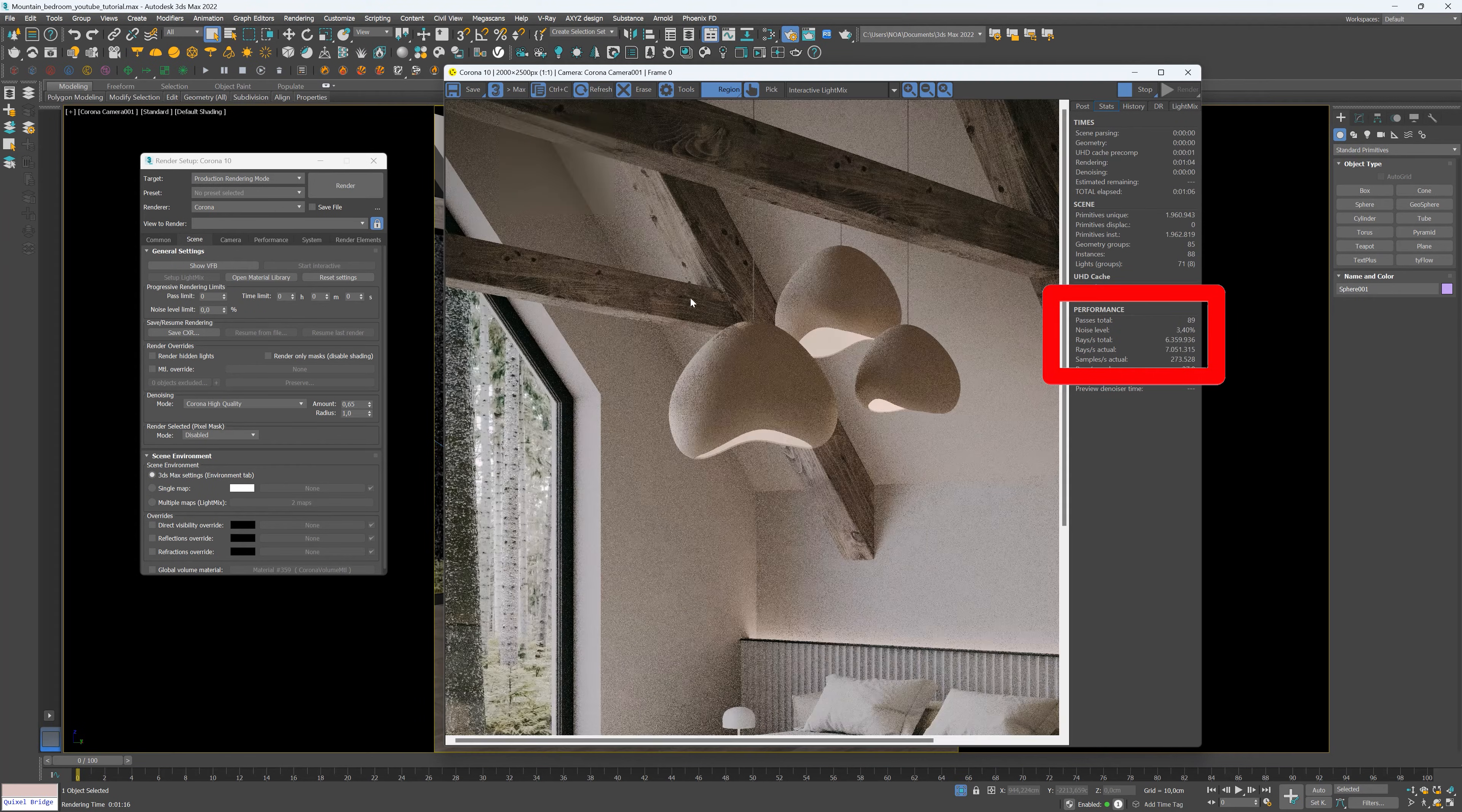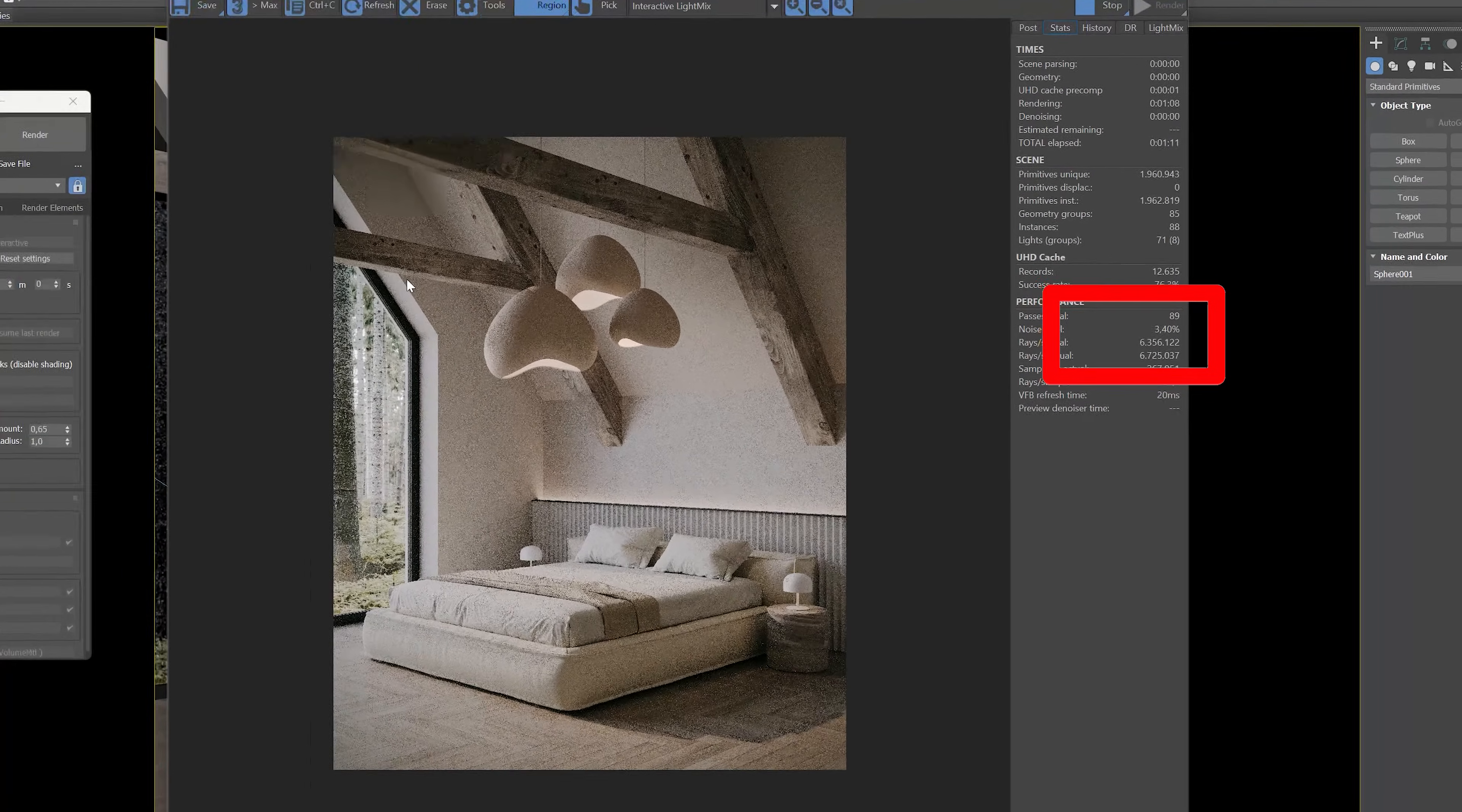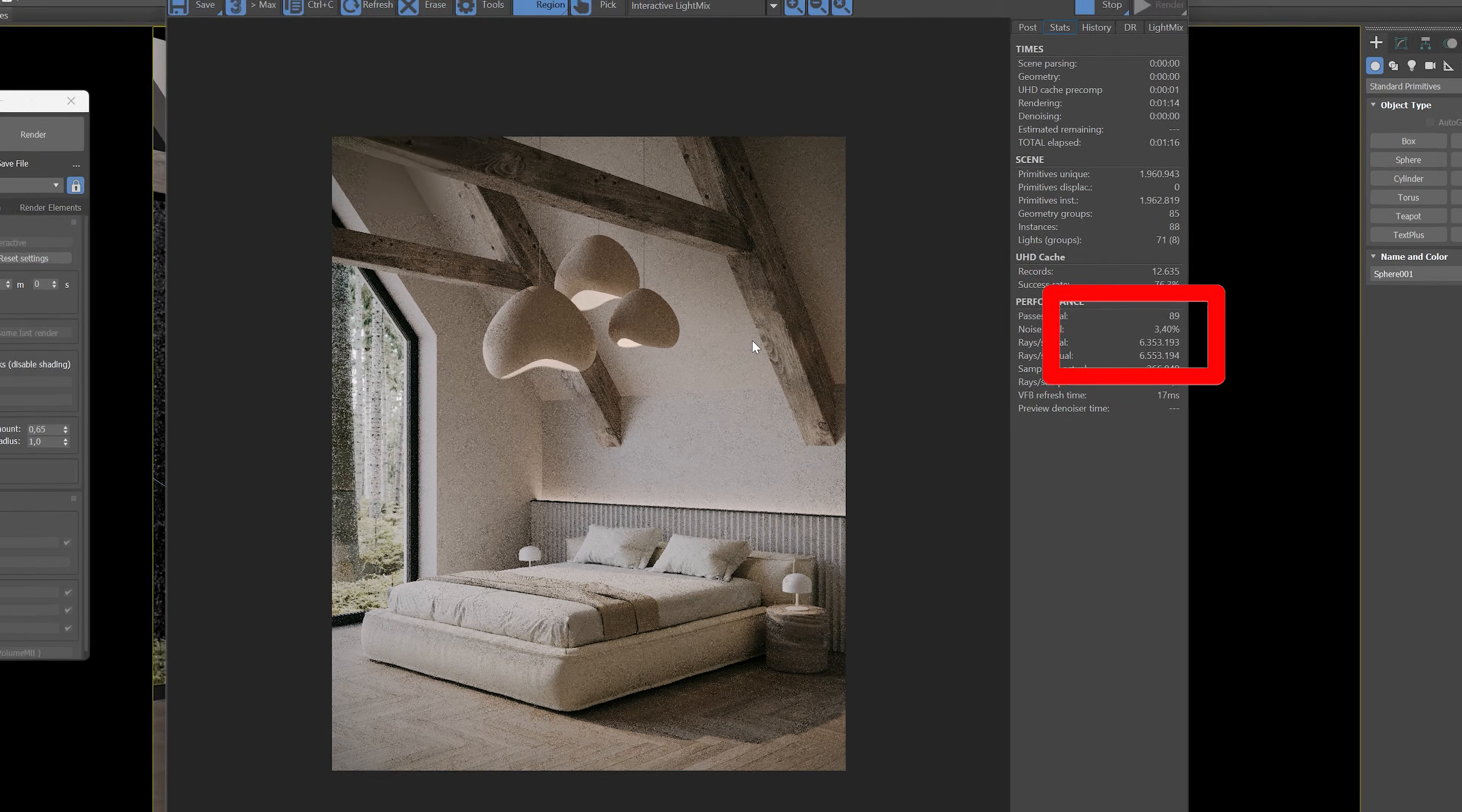In this case, a noise value of 3.5 seems sufficient for this scene. However, keep in mind that each scene may have its own unique noise characteristics.